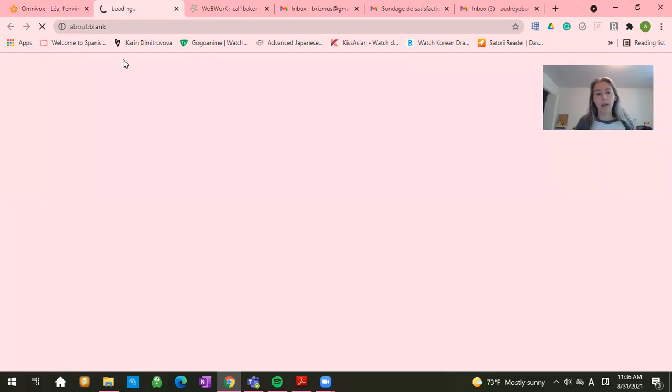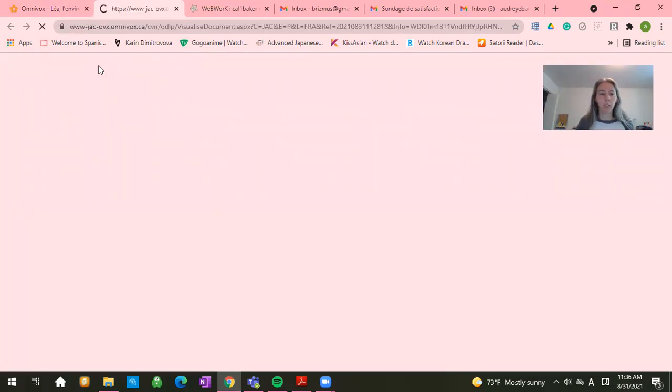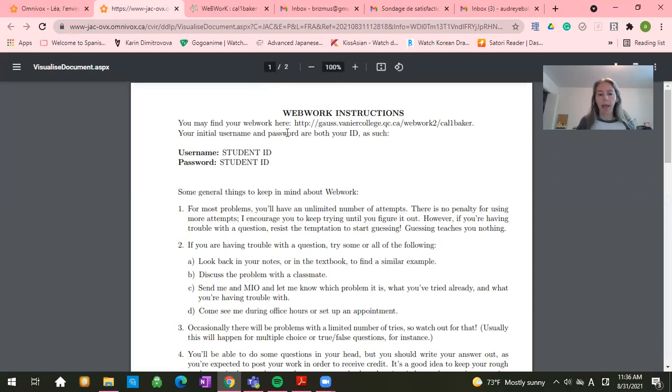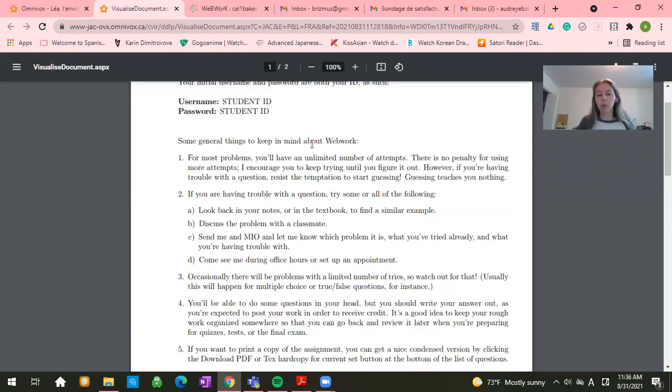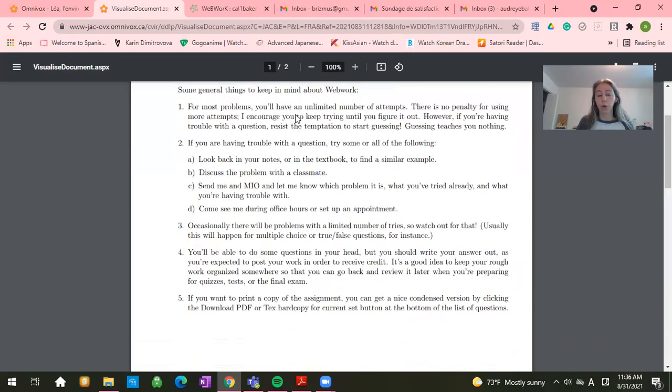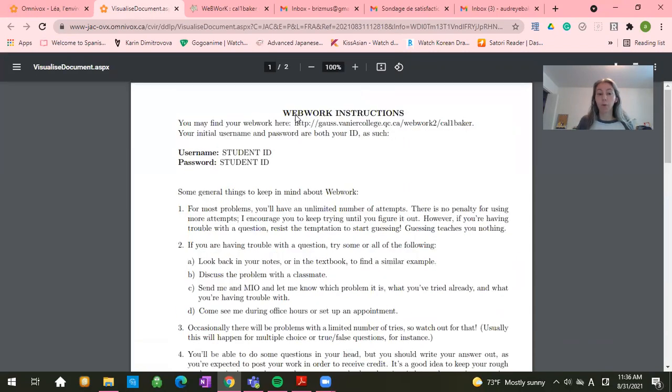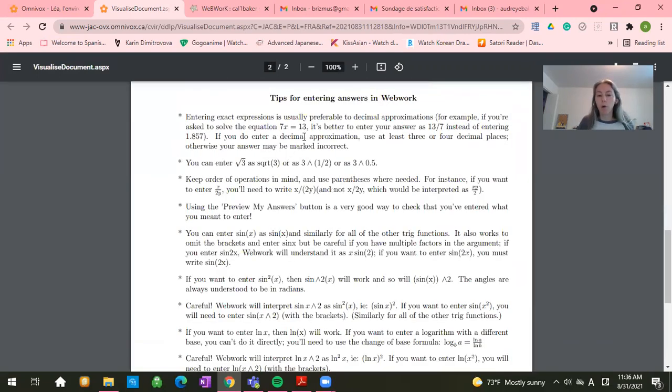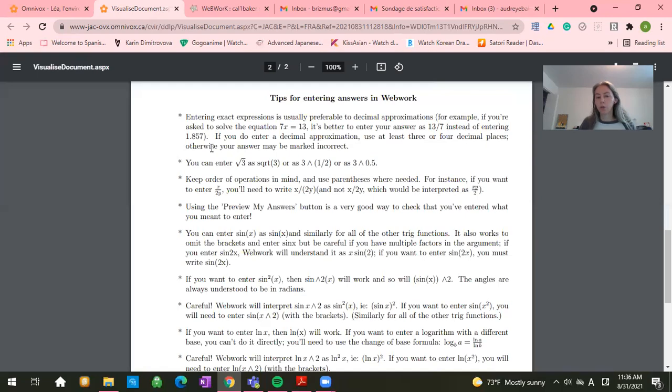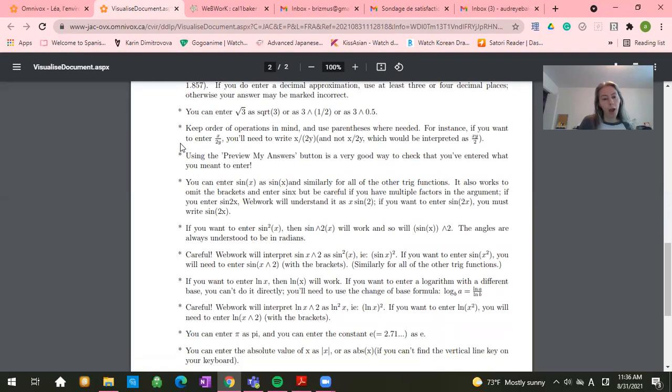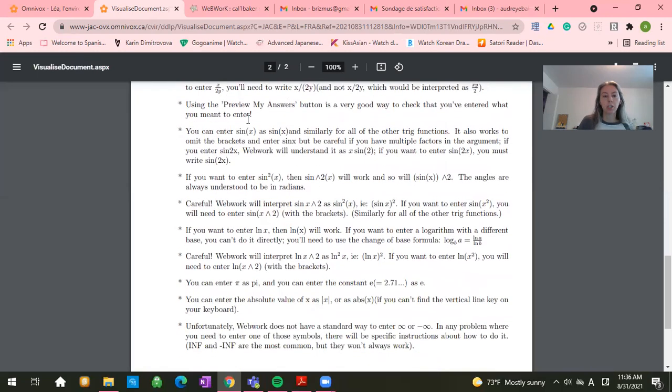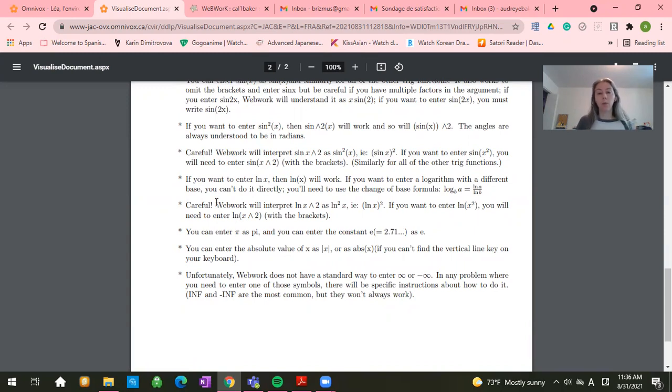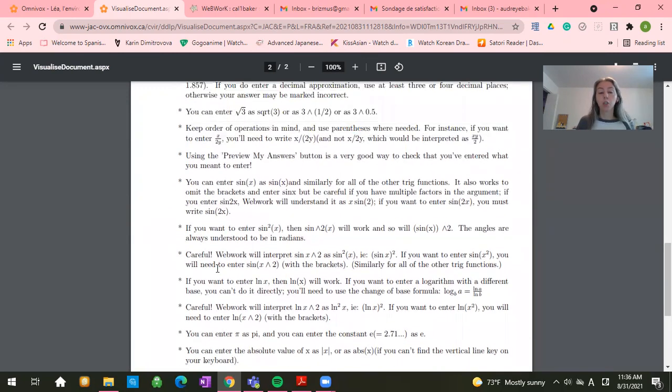And it kind of gives you some instructions about how to get started with WebWork, which we just went through. But also it gives you tips for answering answers into WebWork. So it goes through and tells you how to enter things like square roots, fractions, talks about the preview my answer button like we just talked about, tells you how to enter pi,